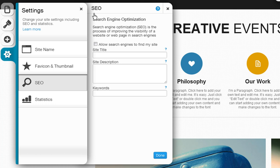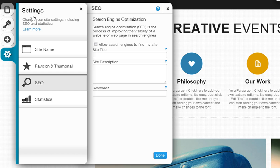SEO will let you optimize your entire site for search engines by setting up your meta tag data. Keep in mind this is separate from the SEO sections for each of your pages, and both are just as important. This SEO section is for your entire website.